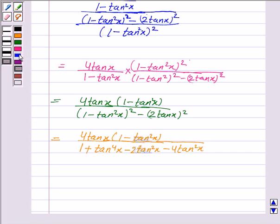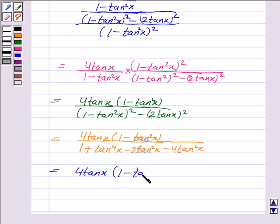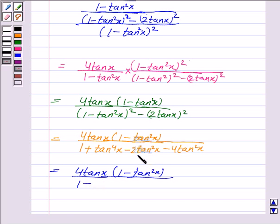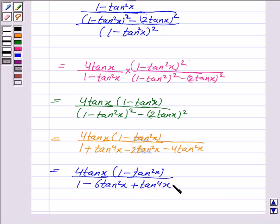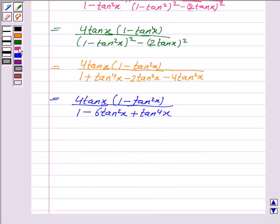Now again, this is equal to 4 tan x into 1 minus tan square x. And this is equal to 4 tan x into 1 minus tan square x upon 1 minus 6 tan square x plus tan to the power 4x, which is our RHS. This is what we had to prove. Hence the result is proved.